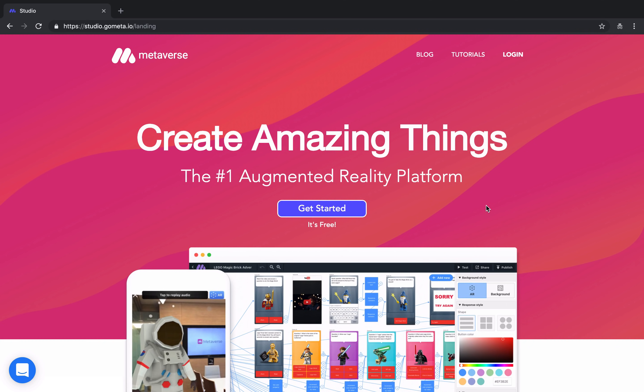Hello everyone, and welcome to a brief overview of the Metaverse Studio.